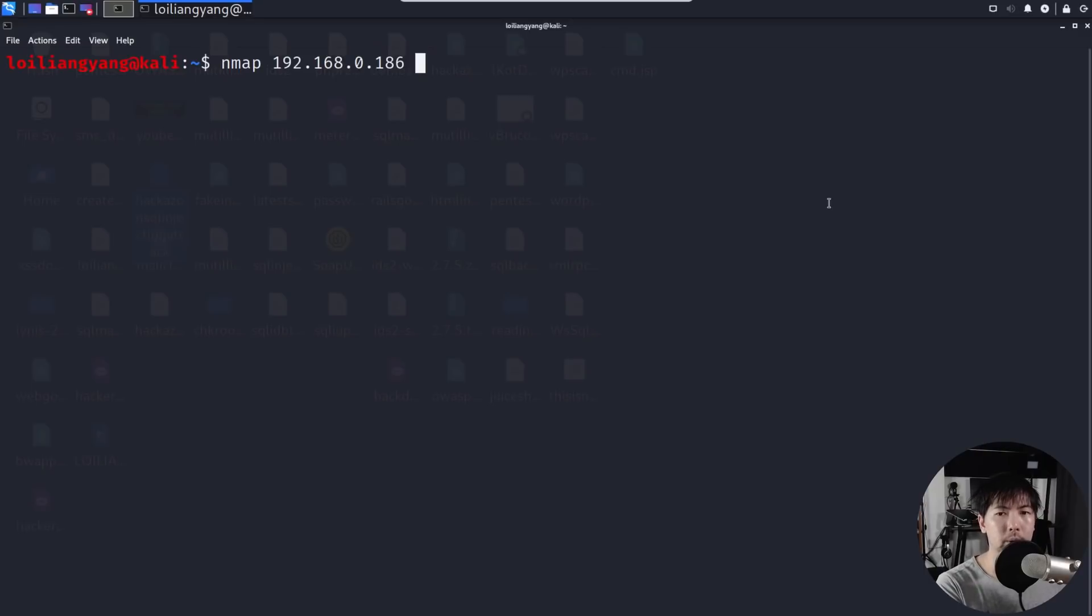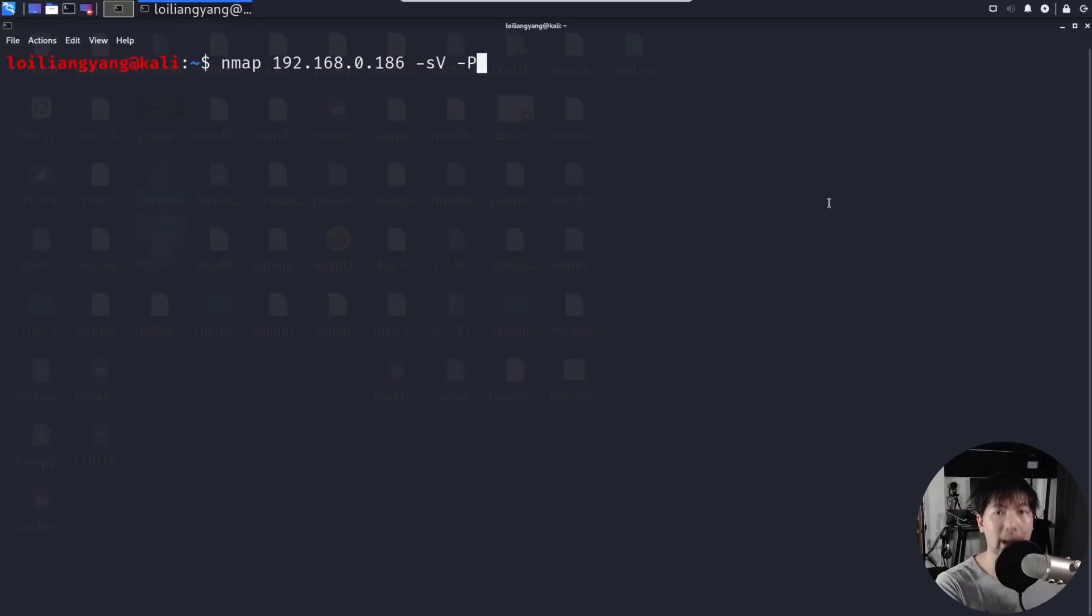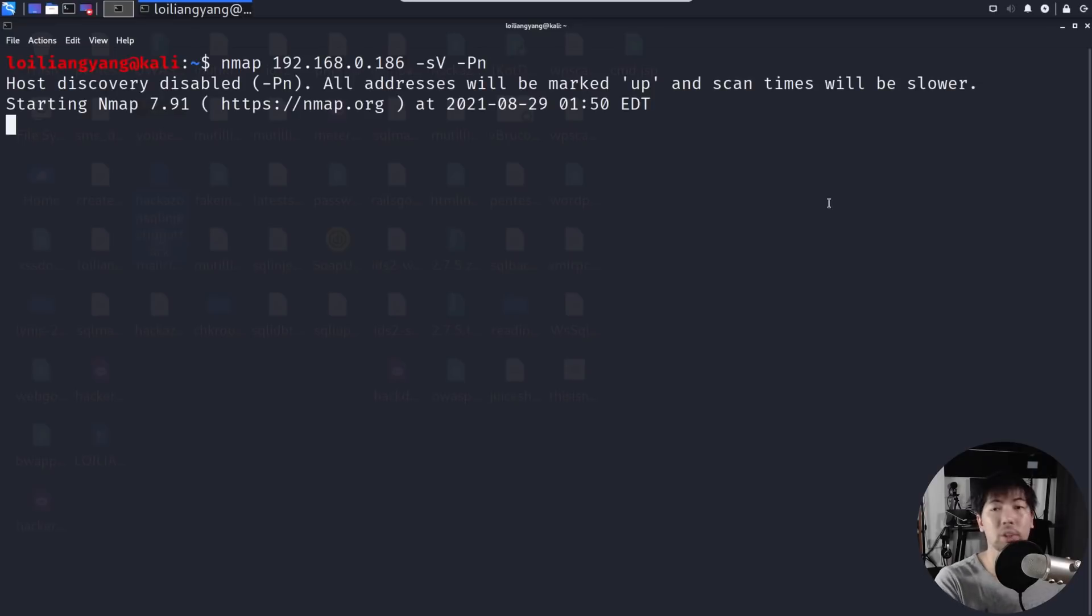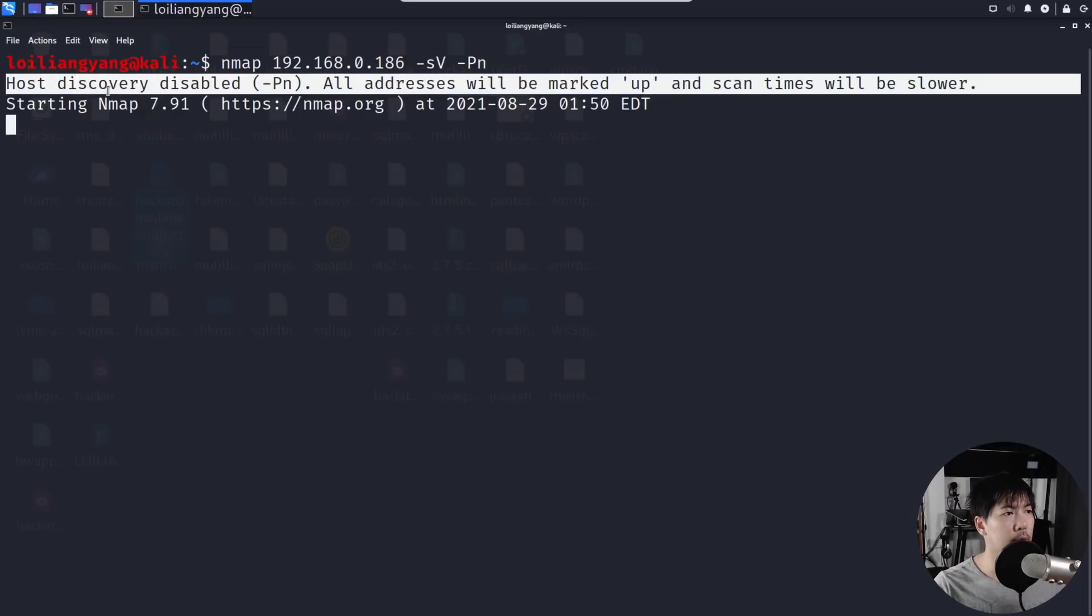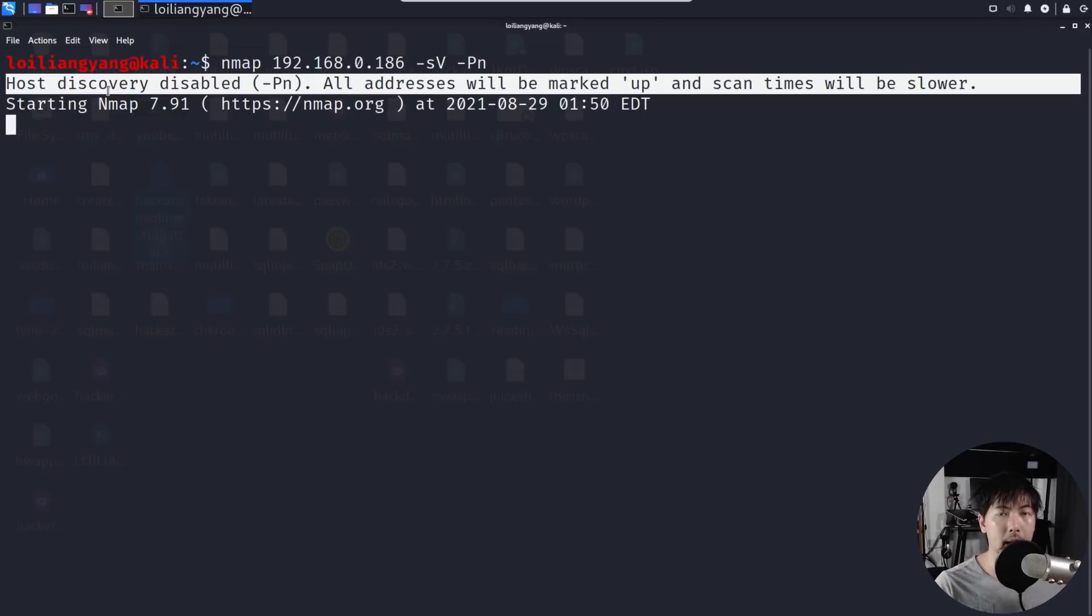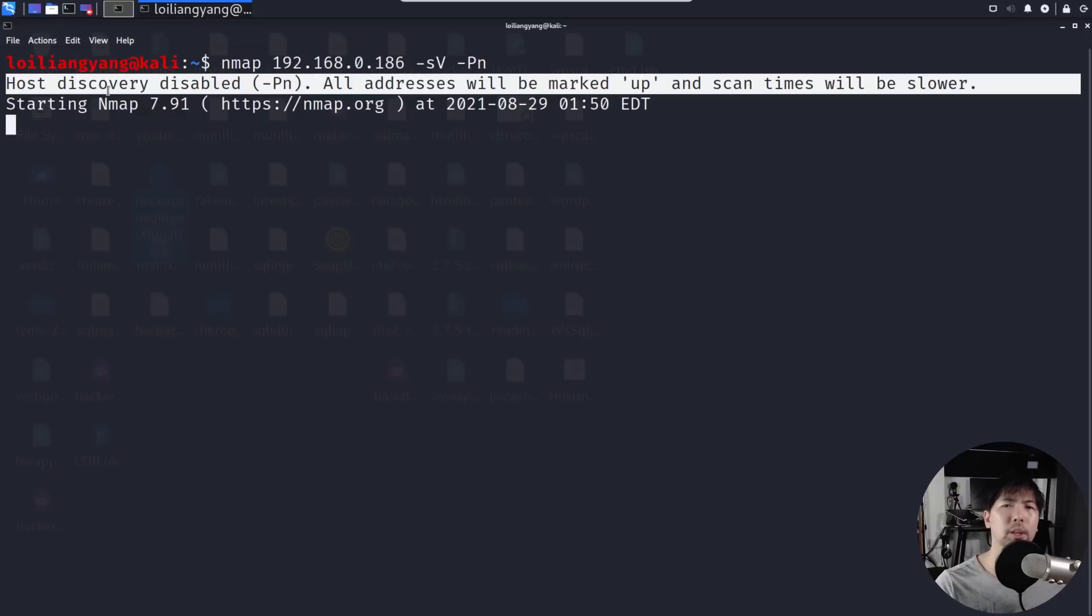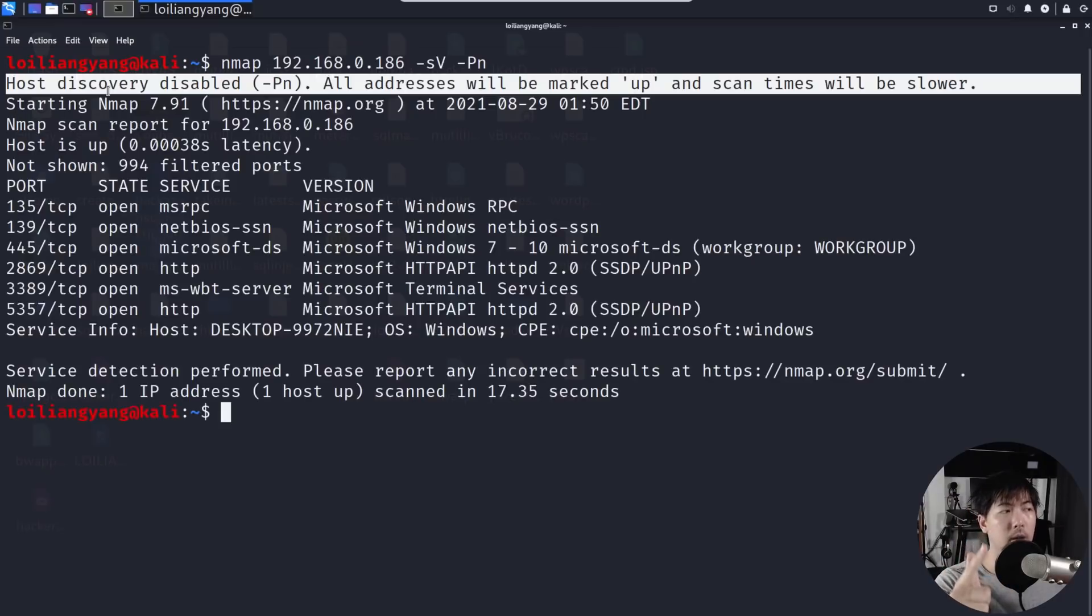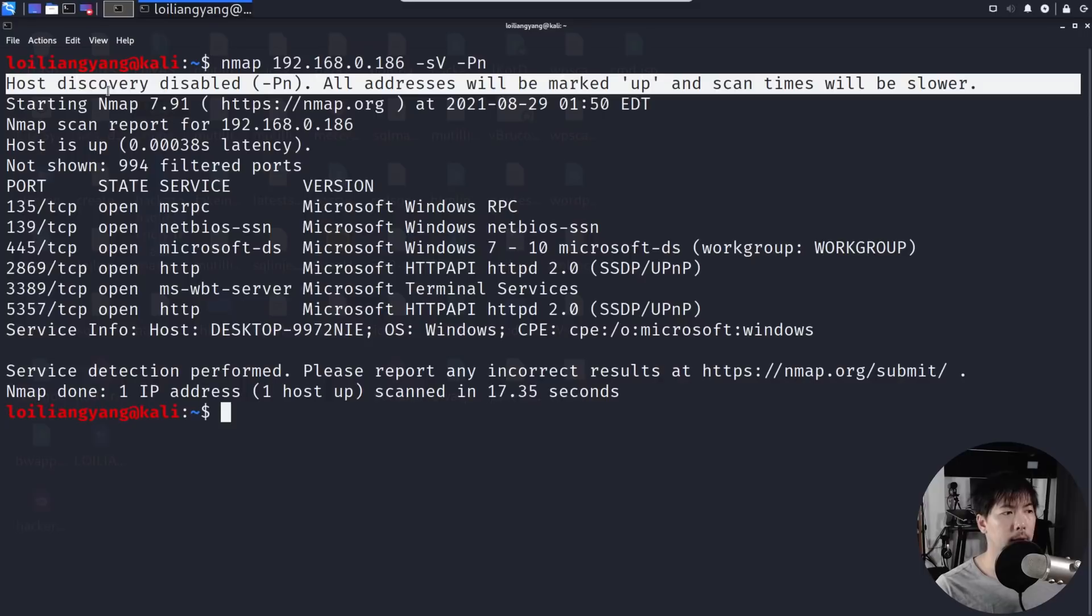The next thing you can do is enter -s followed by capital V as well as -capital P and N, and go ahead and run this against the target device. So we're scanning the device with the host discovery disabled so that we'll be able to get a more comprehensive scan against the device. In response, that the device is up and running. As a result of that, we'll be able to uncover all those services, whether it is file sharing or whether it is remote desktop protocol.